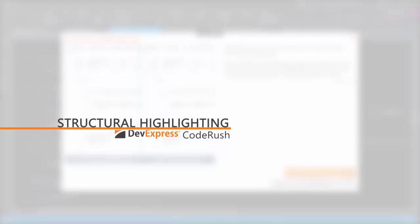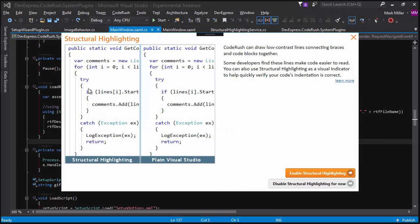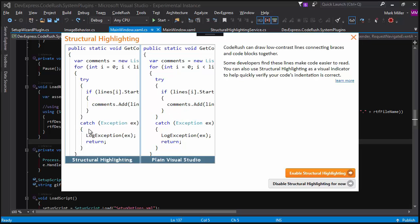So, Mark, tell me about Structural Highlighting. Structural Highlighting are these lines that are drawn between the begin and end of structural blocks inside your source code or your XAML code. And you can see the example here on the left, we've got Structural Highlighting turned on, and on the right is normal Visual Studio without the feature.